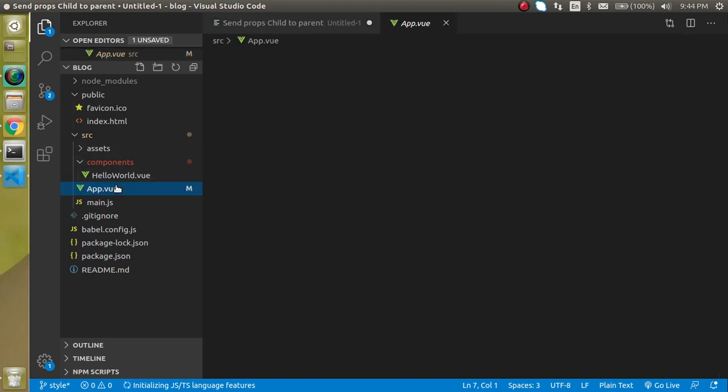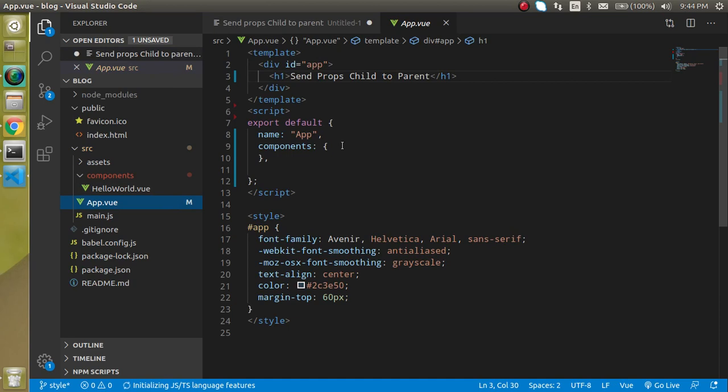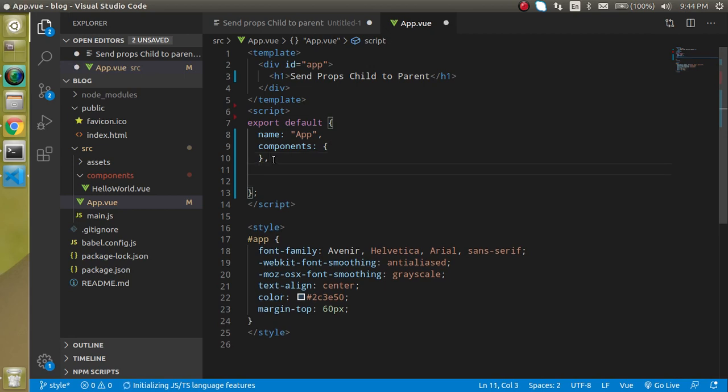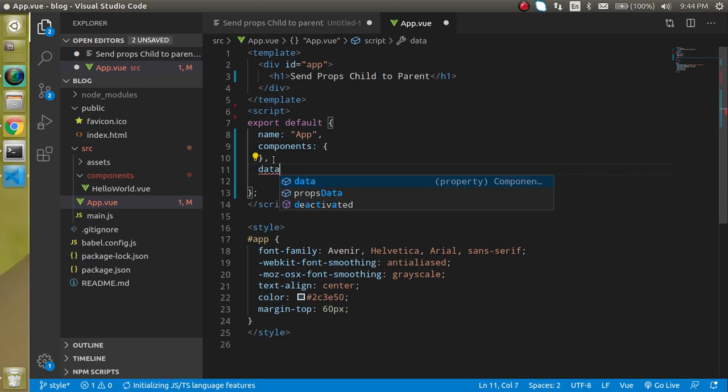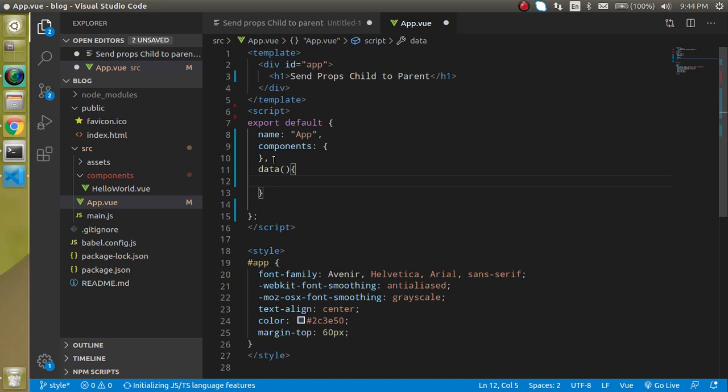So this is my parent component. I am going to define a title property. For that let's define data here. Just use data, and data is a function as you know. And just return here.